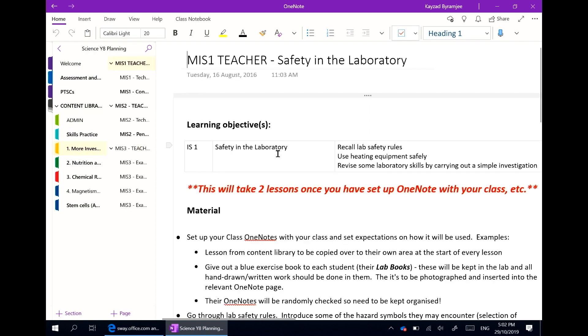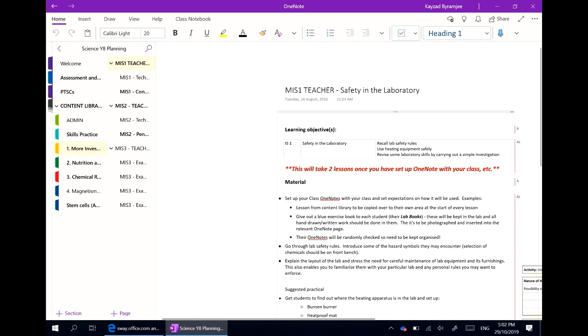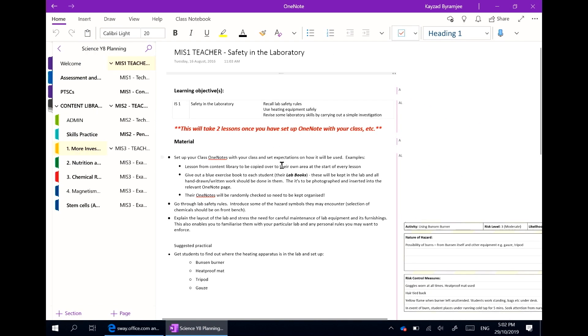Going into one of the topics, you can see that all of the lessons have been planned out within OneNote.